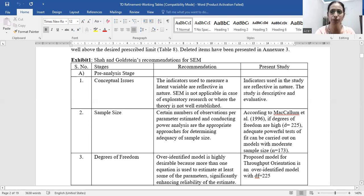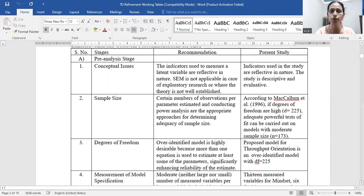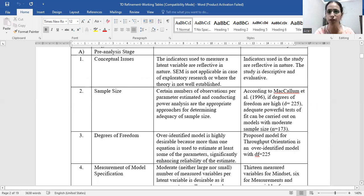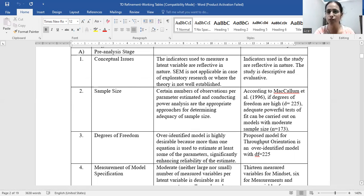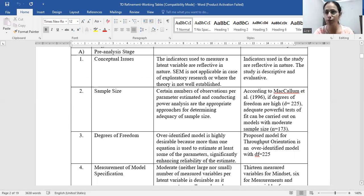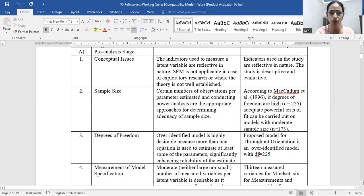With regard to sample size, the appropriate approaches involve a certain number of observations per parameter estimated and conducting power analysis to determine adequacy. According to Meckram et al. 1996, if the degrees of freedom are high — in our case 225 — adequate powerful tests can be carried out on models with moderate sample size. We were ultimately left with a sample of 173.